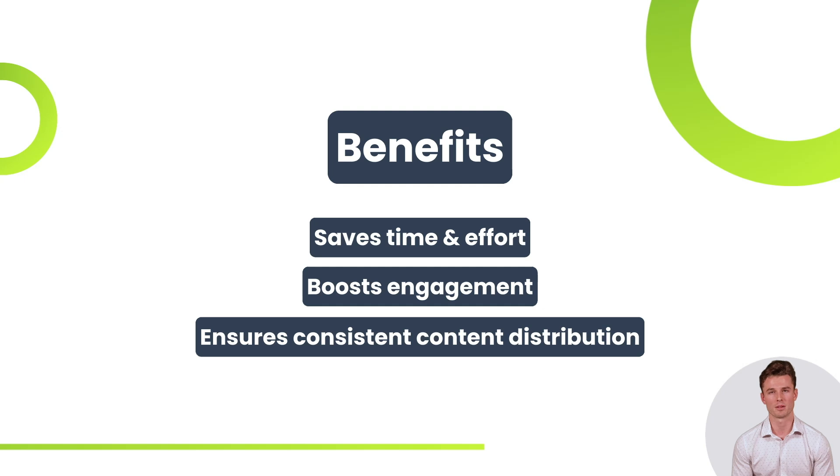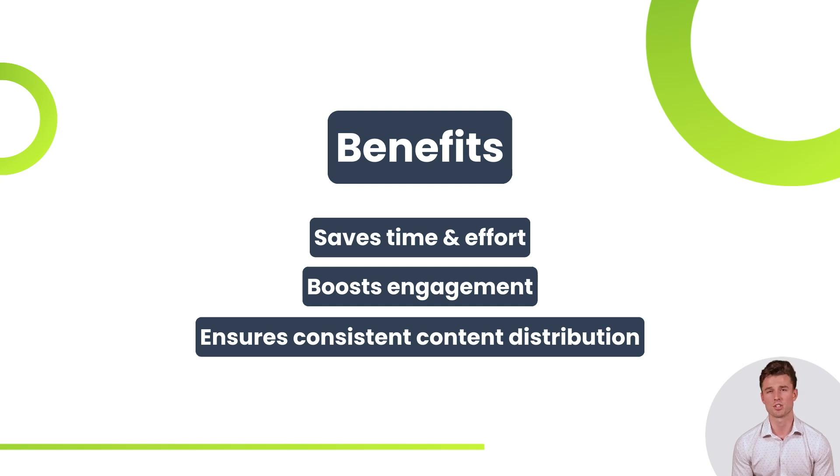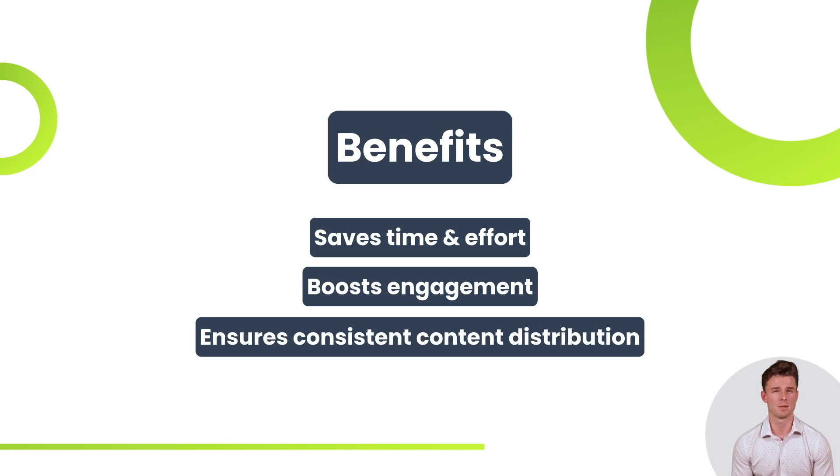By the end, you'll have a fully automated system that saves time, boosts engagement, and ensures consistent content distribution. Let me hand over to my colleague Oliver, who will walk you through the main features for automating your social media.